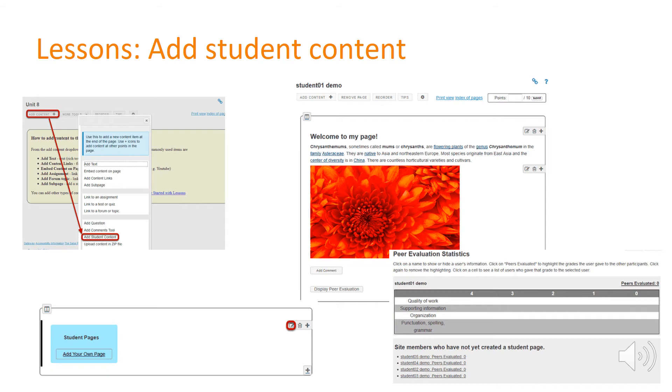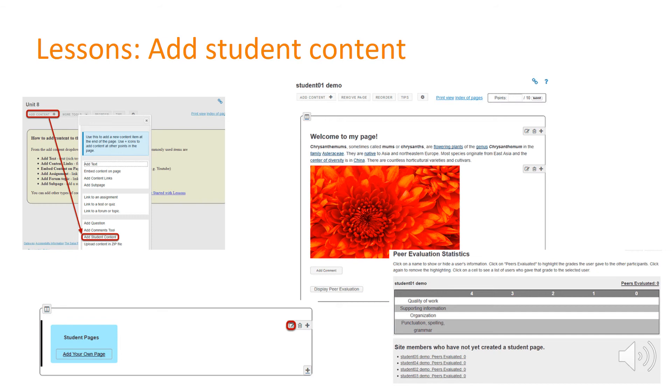For the individual submissions there is an option to allow for peer evaluation. You can set up a customized rubric for that and this is an example of what you would see with the feedback from the peer evaluation, and you can obviously link it also to grading.